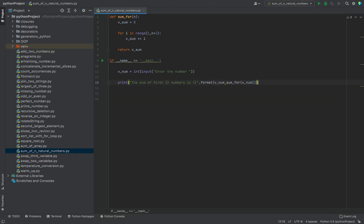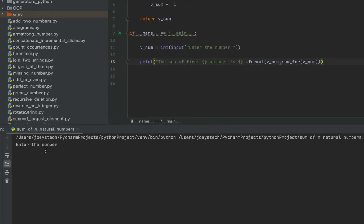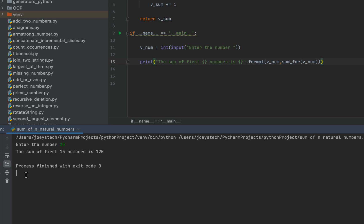Let's run the program and check the output. It is asking me to enter the number. I'll enter 15 — the sum of first 15 numbers from 1 to 15 is 120. The program displays the correct result, so this method is giving the correct output.